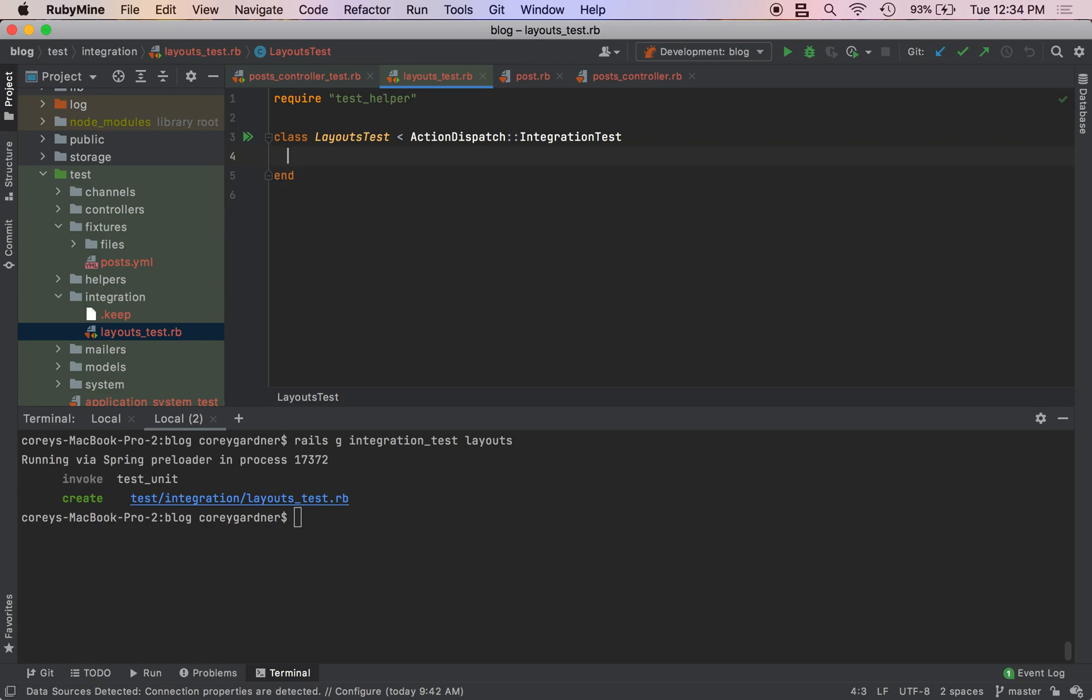Eventually what we're going to do is have users in our application and a user is only going to be able to do certain actions, so we will be testing that. We will use our integration test to test that, but for now we're going to keep things simple and provide an introduction to integration testing by ensuring that we have the correct layout.